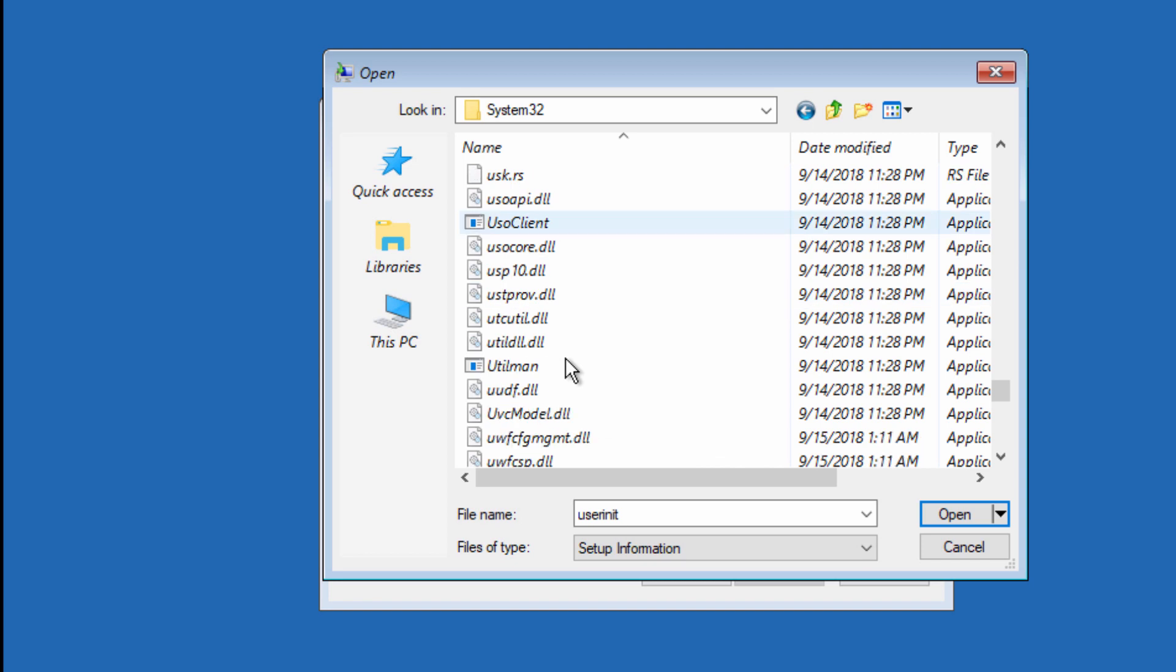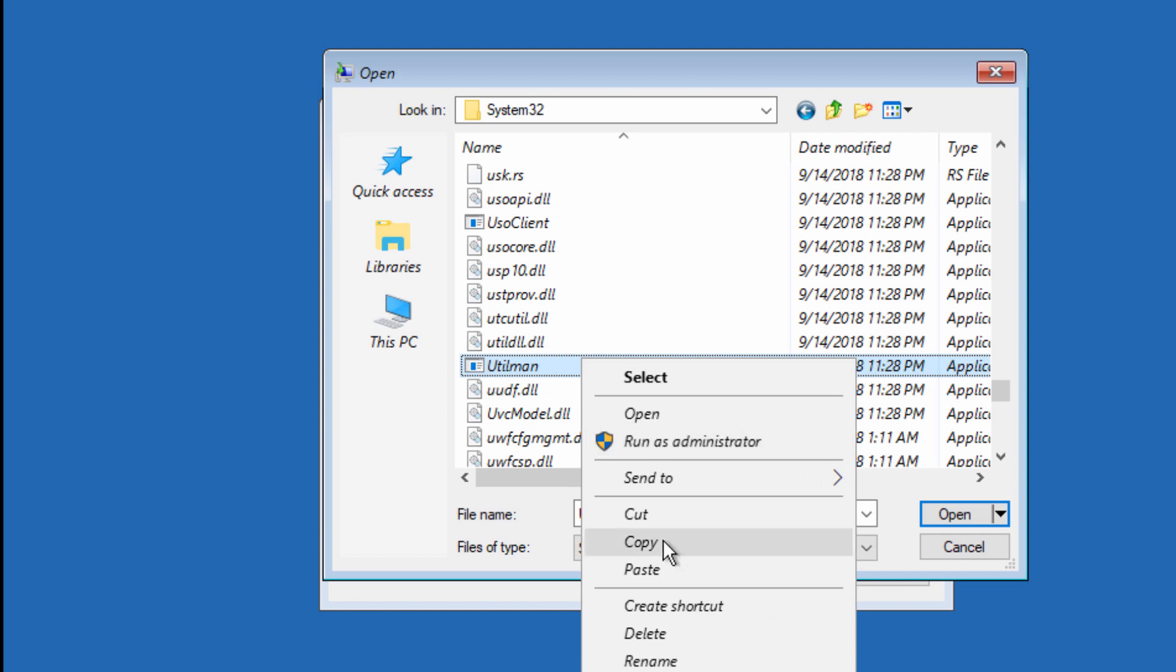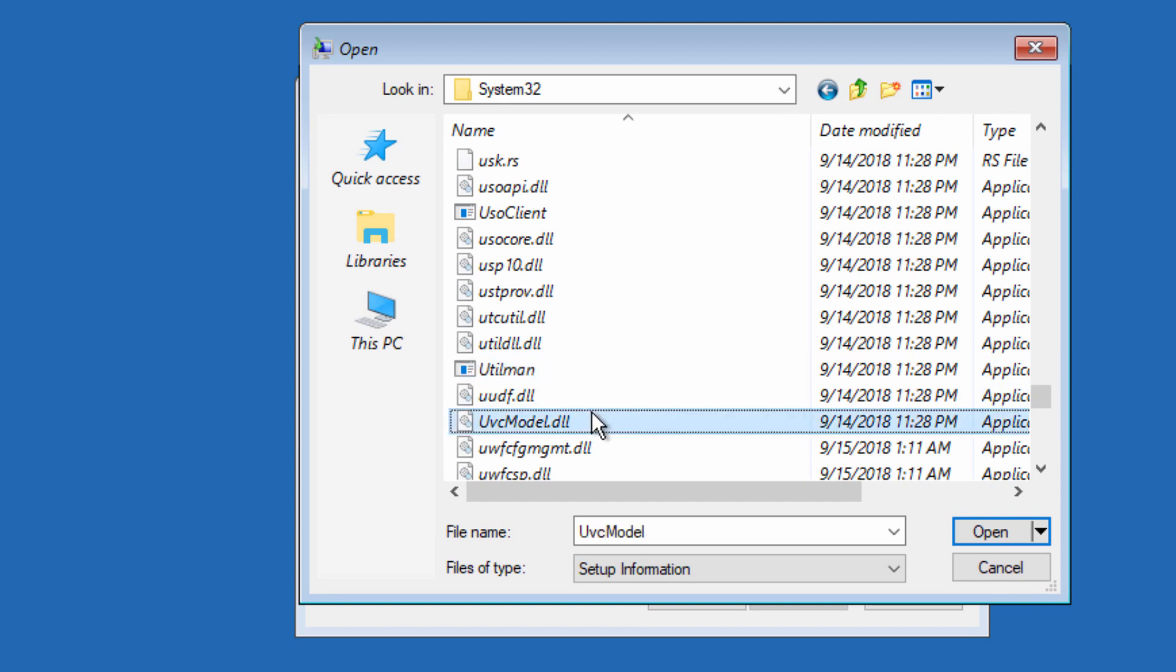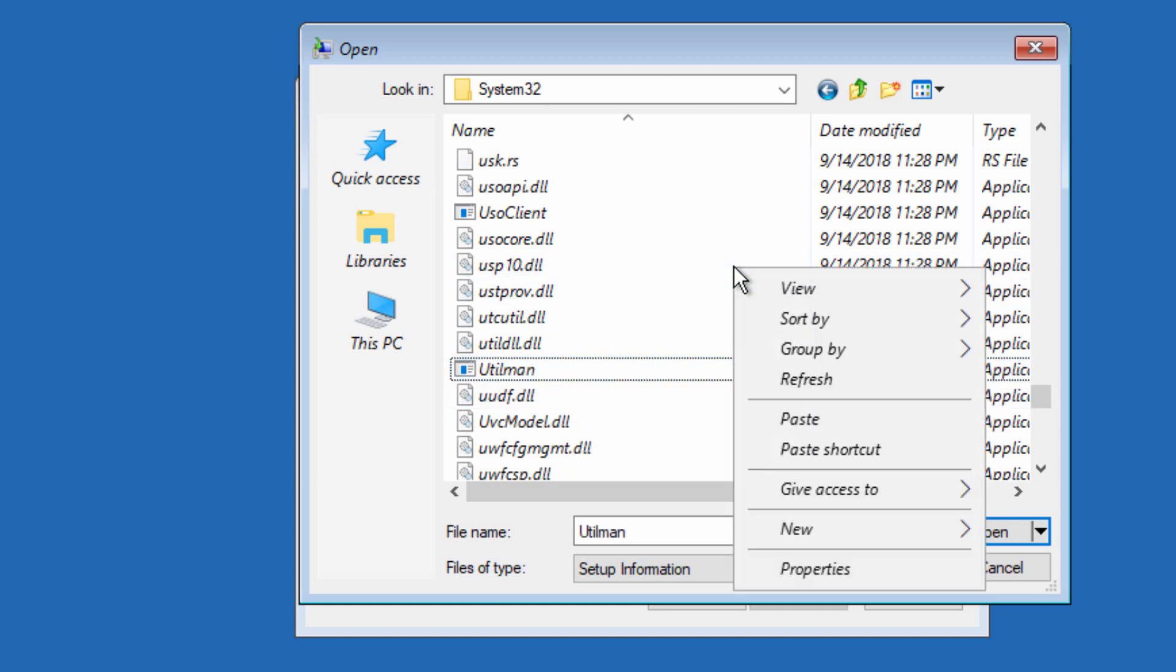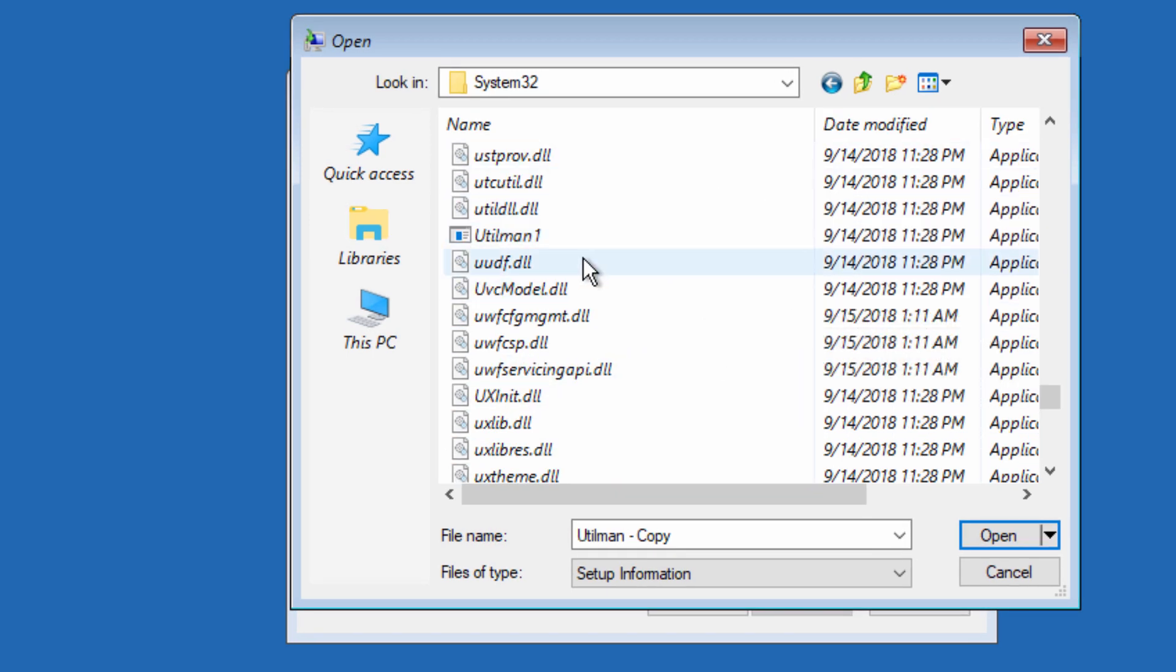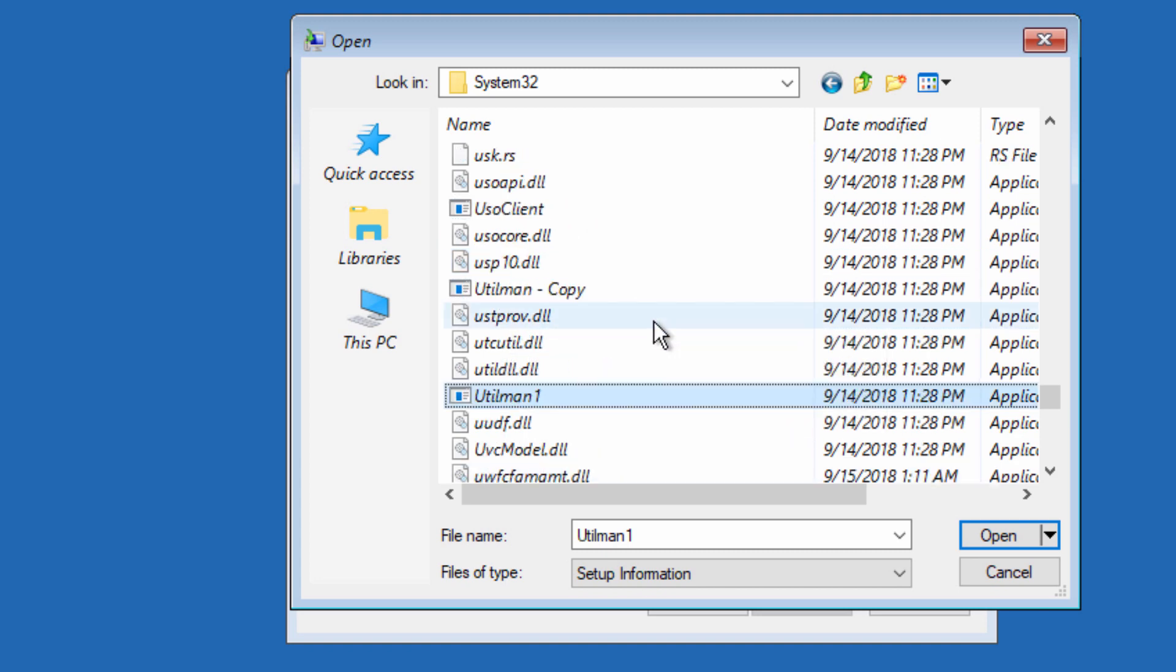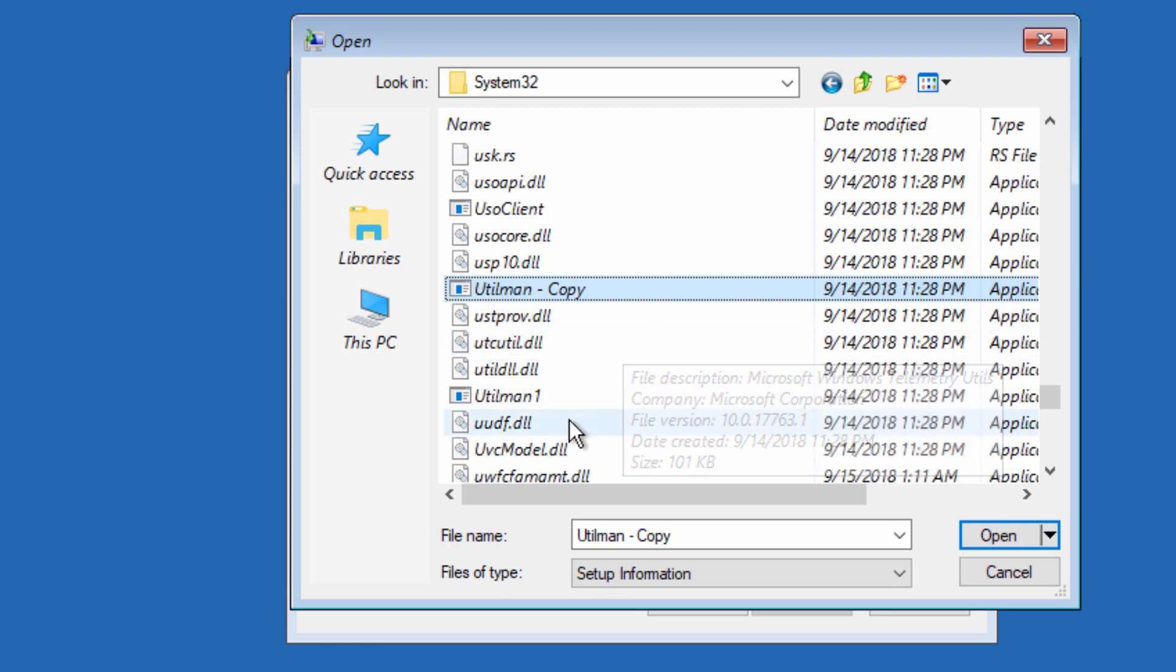Again sort it by name. Now you have to find utilman. Here it is, utilman. Make a copy of this, right click, copy and paste. Now you just rename this utilman to utilman1. To see the changes you just need to refresh. Then you will find utilman1 when you refresh, you will see utilman1 here. The name has been changed.